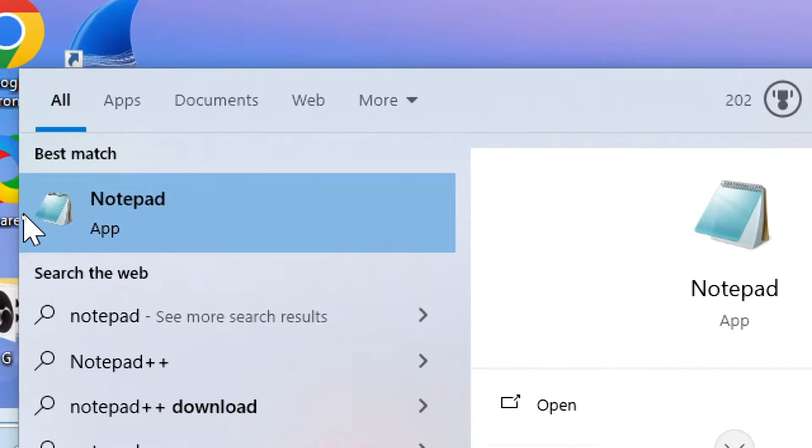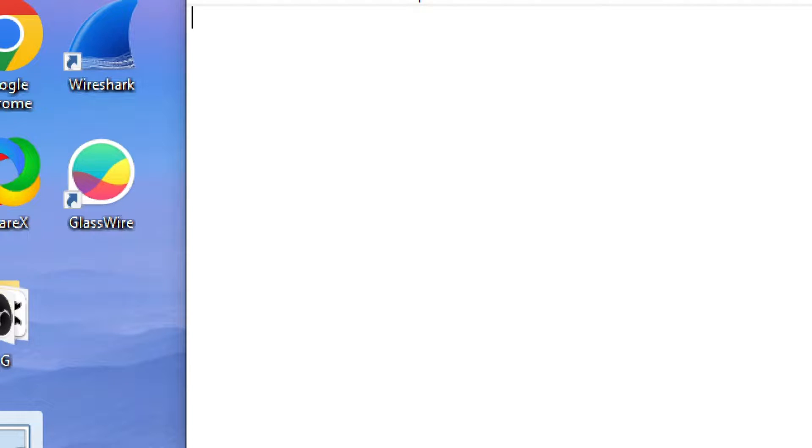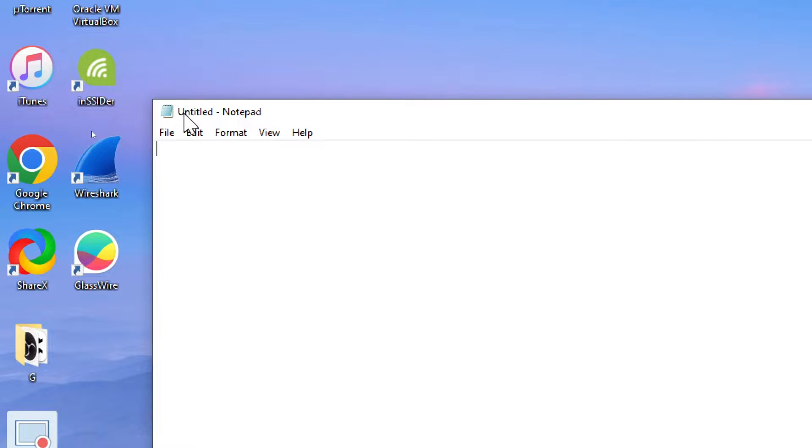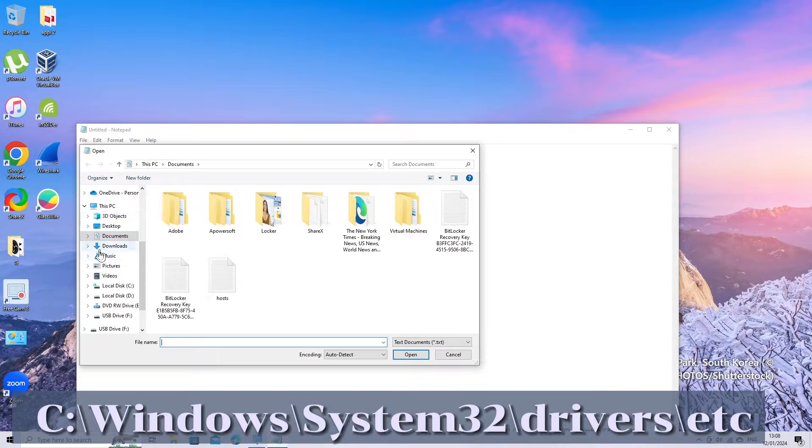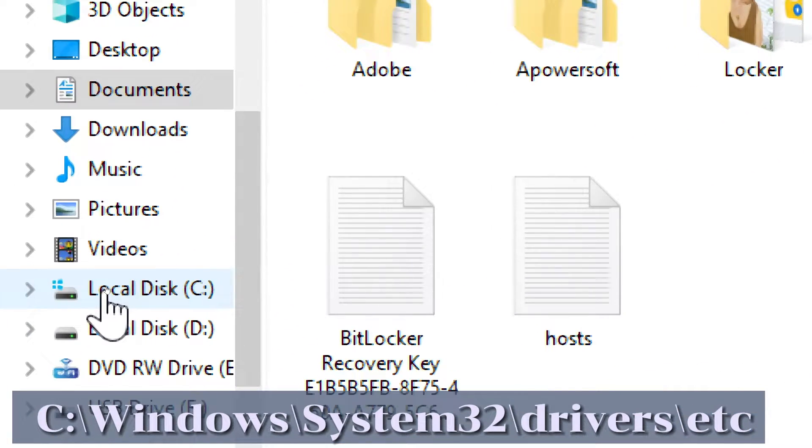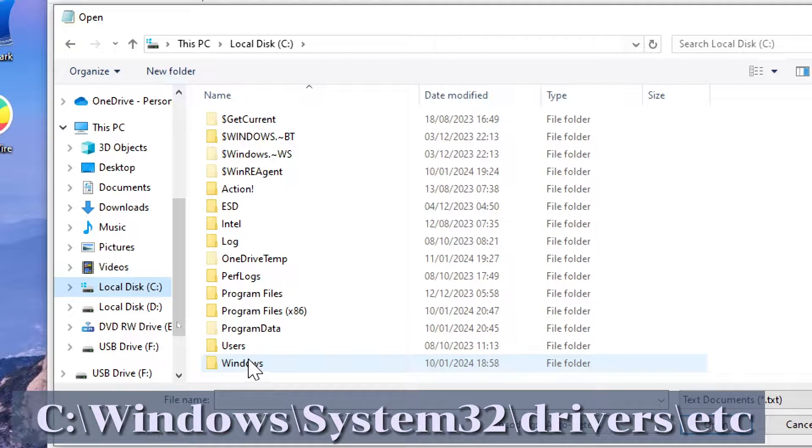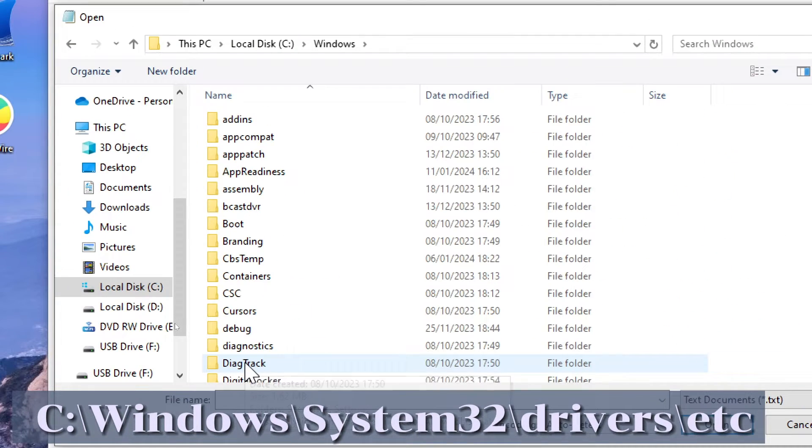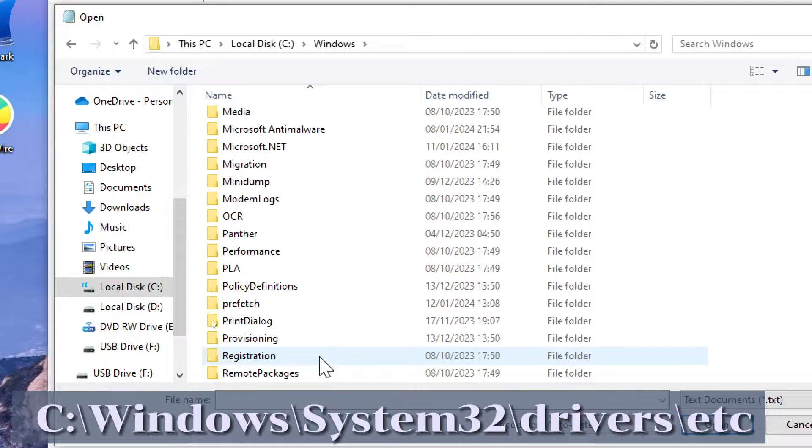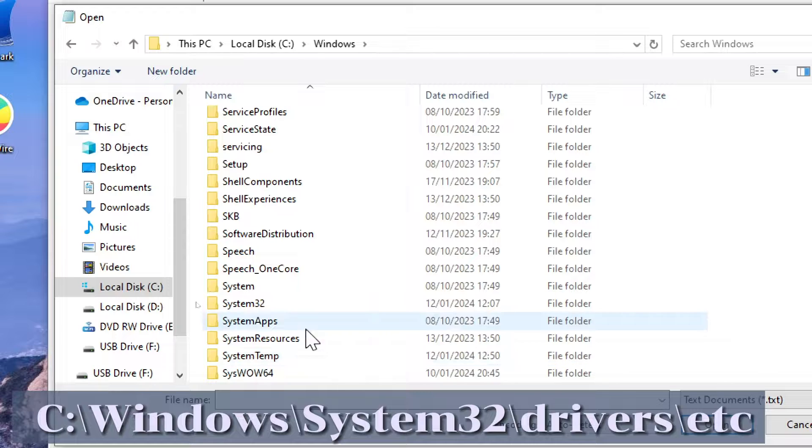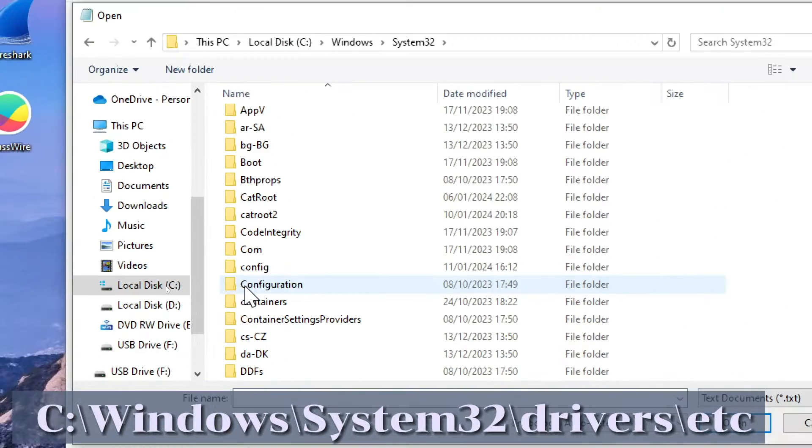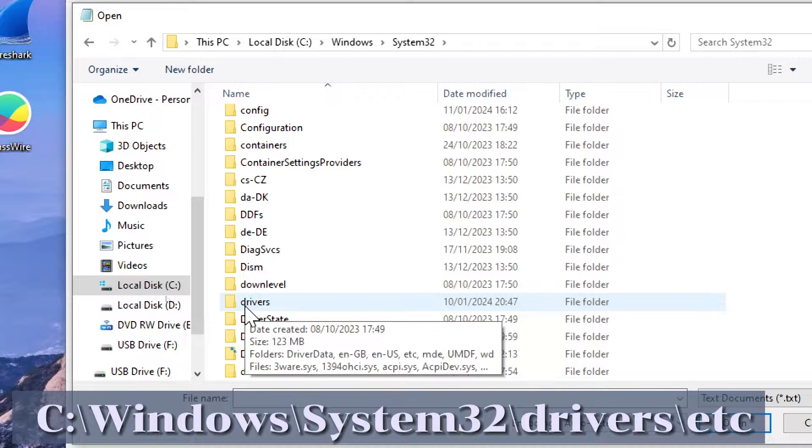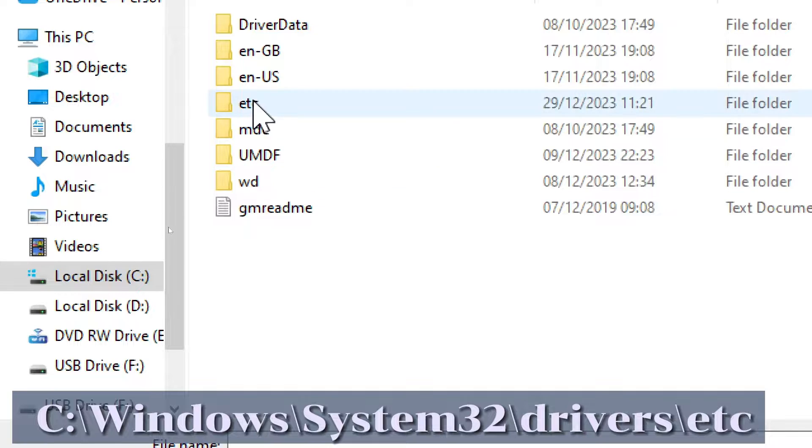Open the hosts file in Notepad. Go to File, Open, and navigate to C colon backslash Windows backslash System32 backslash drivers backslash etc.